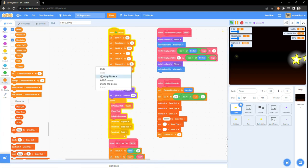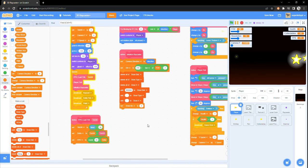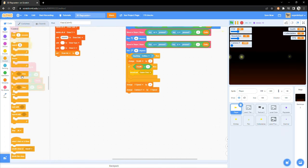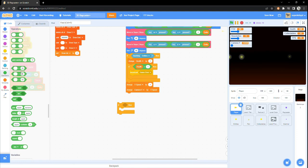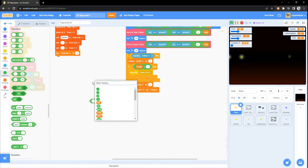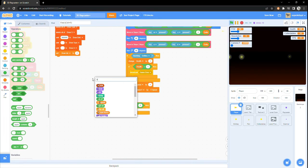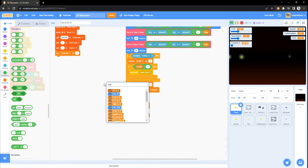Next, we want to prevent the player from clipping into the ground. Grab an if block and place it under the change camera y. If camera y is less than 0, then set camera y and yspeed to 0.